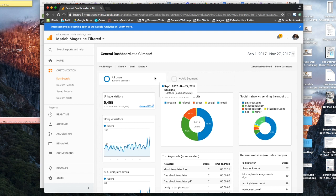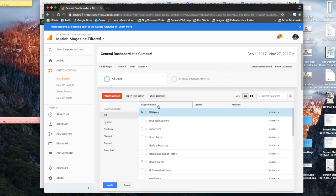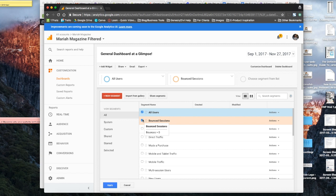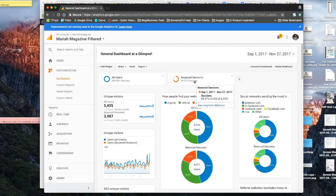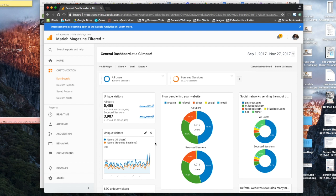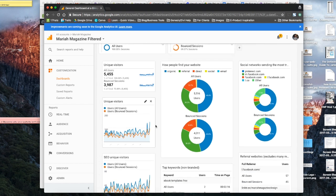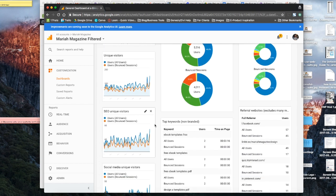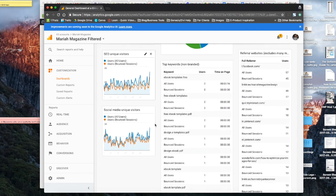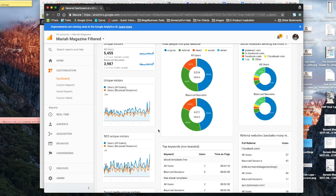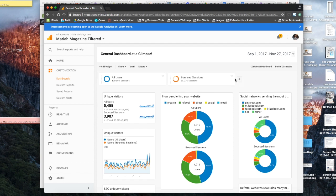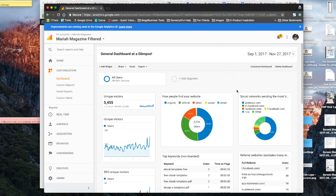And then you can also segment it a little bit, so you can click on all users right here. And then you could, let's say, just take a look at maybe people that are bouncing from your website and click apply. So that you can see the difference between all of your users and then your bounced users. So that's really good if you wanted to compare and contrast them. And then if you didn't want that, you can go ahead and remove it. And then you're automatically taken back to the regular view that we downloaded.